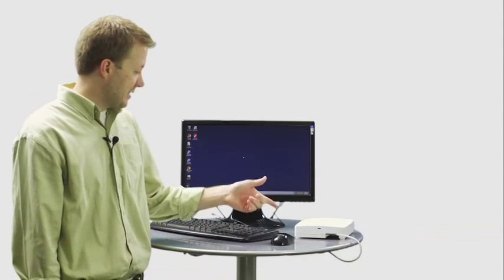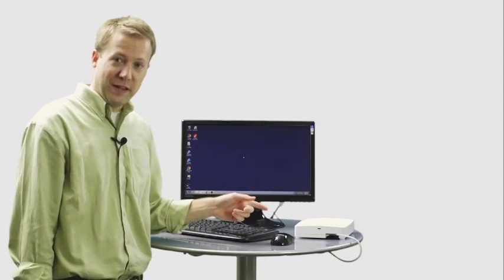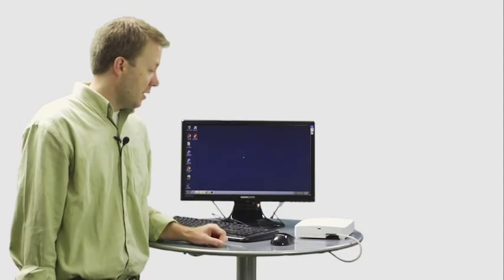Hi, this is Carl with ScanSource Security, also known as your IP man. Today we're going to look at the Axis A1001.